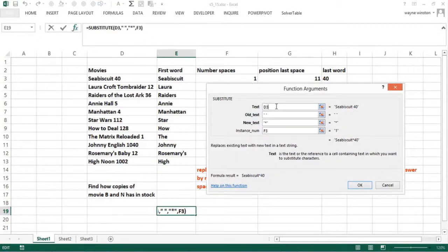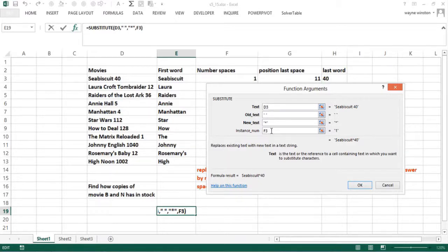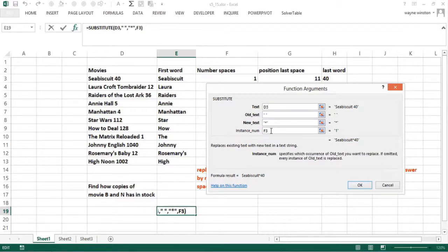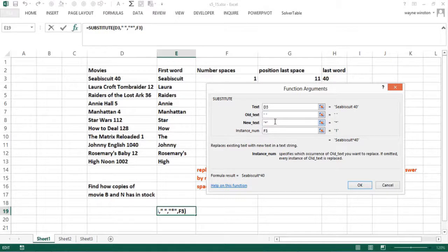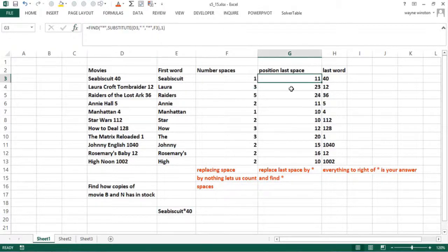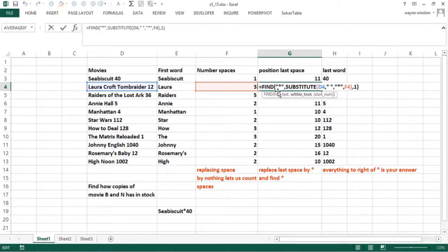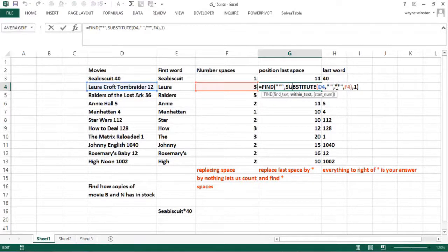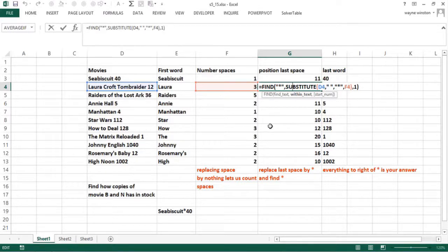I take the text, which is Seabiscuit 40, and then I replace a space by an asterisk. Now this is an optional argument. If you leave it out, which we have in the past, it replaces every instance of the old text by the new text. But here it only replaces the last instance, and that's the trick. If I replace the last instance of a space by an asterisk and I find that asterisk, I have found the last space. That works out perfectly.